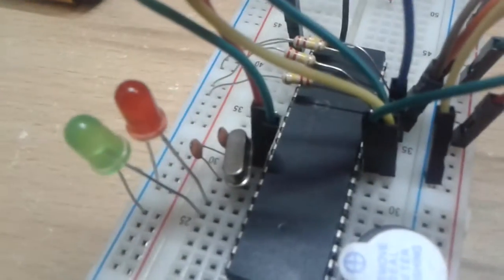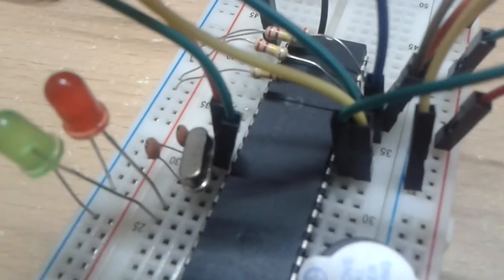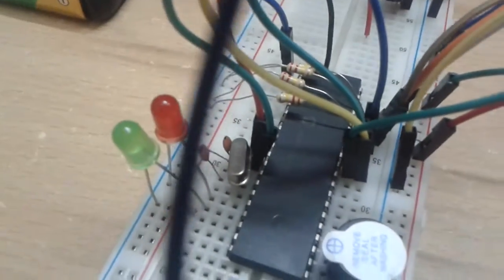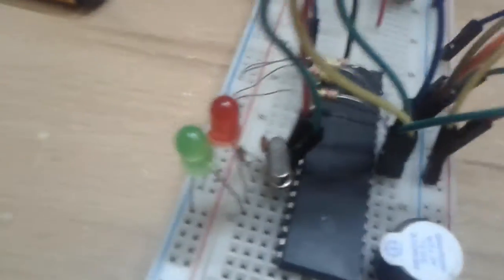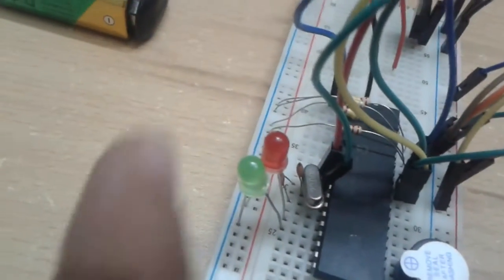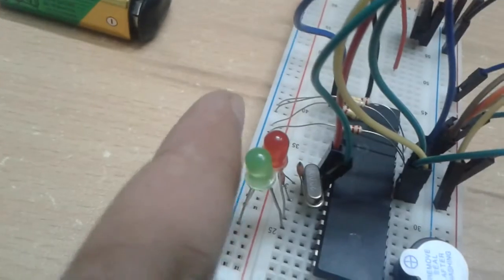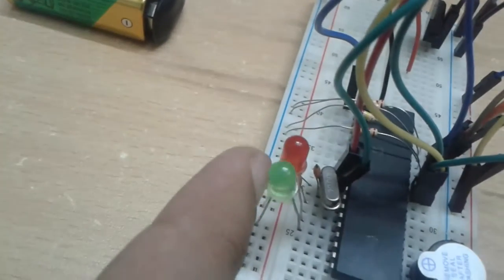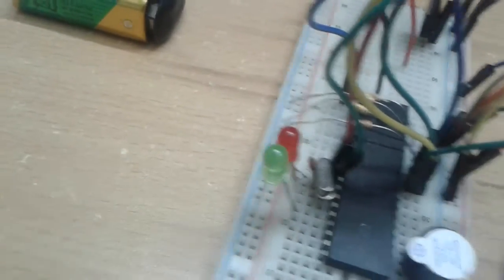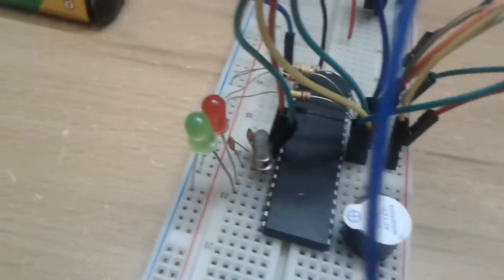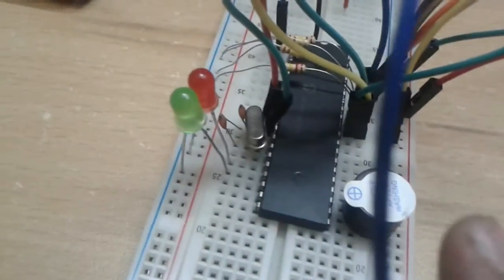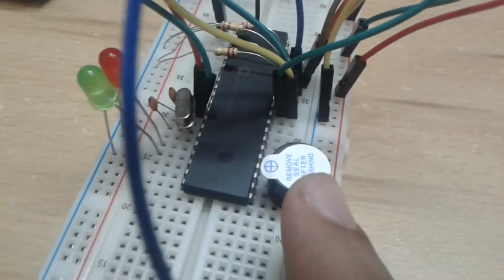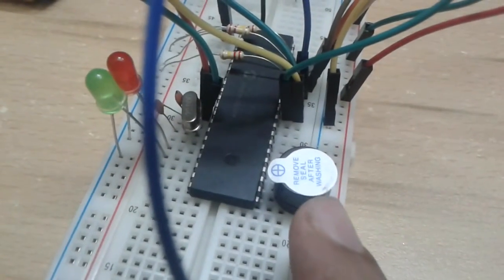Two 22 nanofarad capacitors, two LEDs. The red one is for the low, the green one is for the high, and this little body here is the buzzer or the alarm.